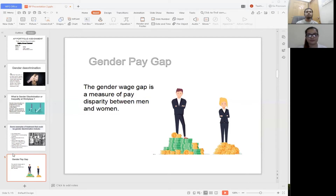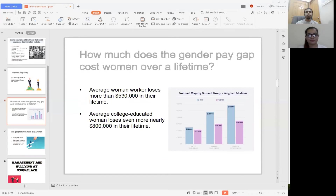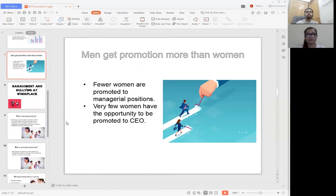Especially women face this situation often in their lives. According to research, female workers are paid less than male workers. An average woman worker loses more than $530,000 in her lifetime, while an average college-educated woman loses nearly $800,000 in her lifetime.